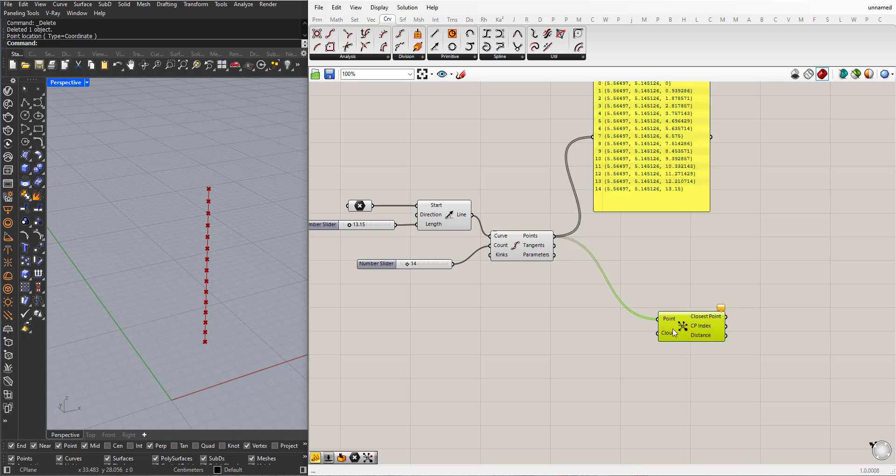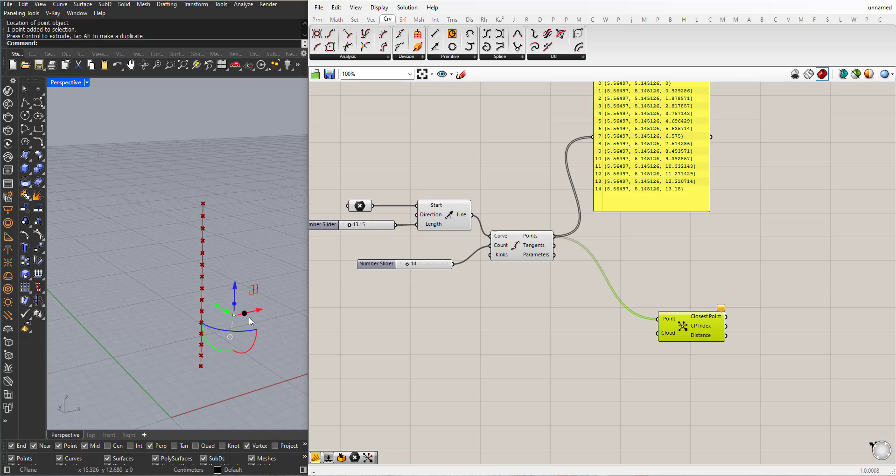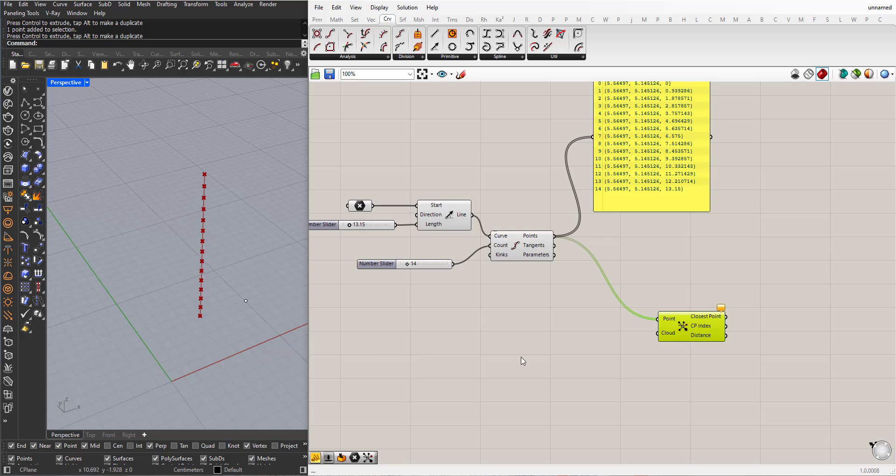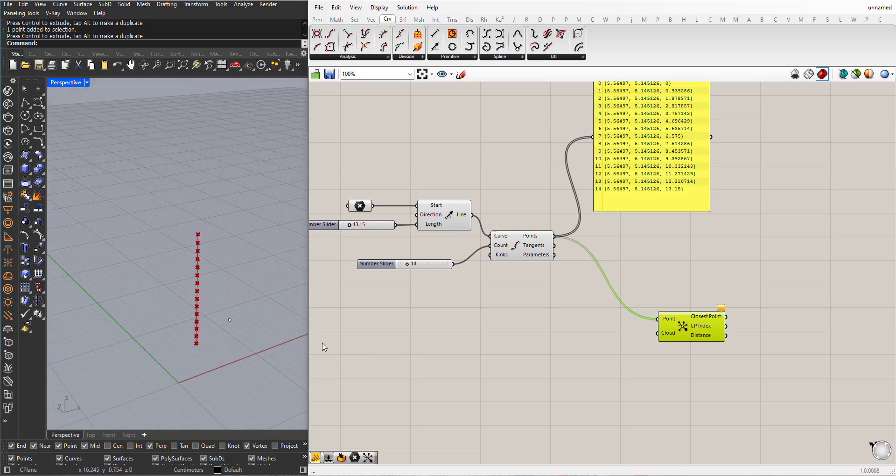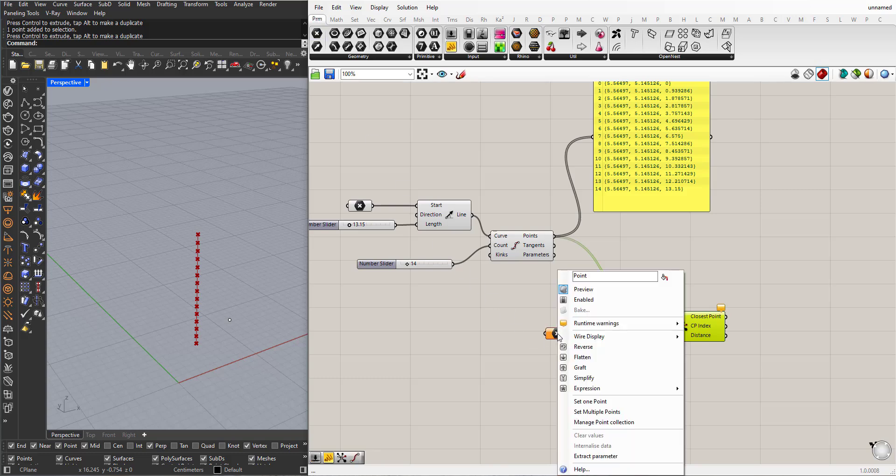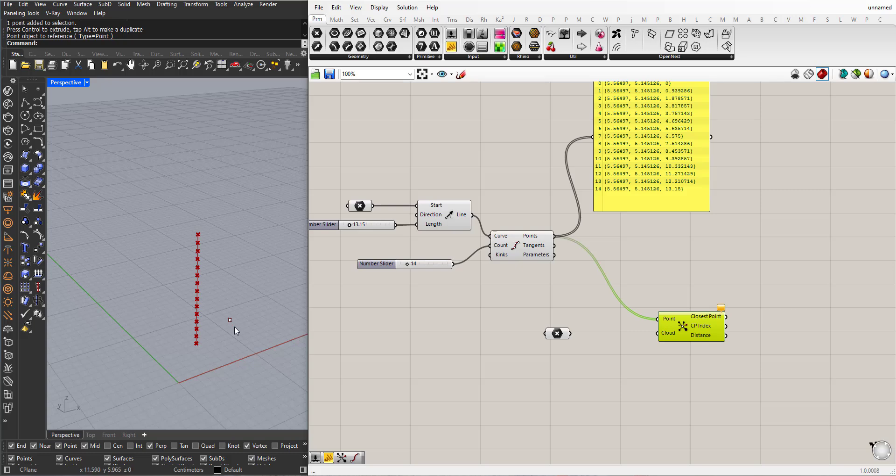Now we need another collection of points. I will create a point in Rhino. For now I will start with one point to explain and then we can add more points to this cloud here. In Param, Point Component, right-click, set one point, select this point and plug it here.